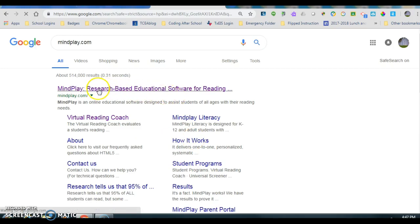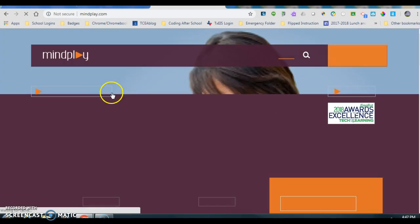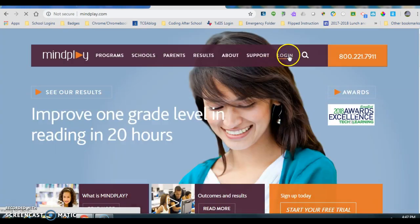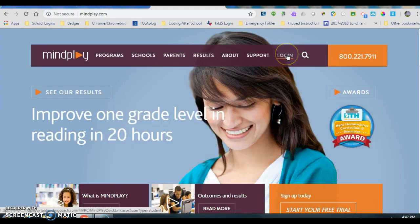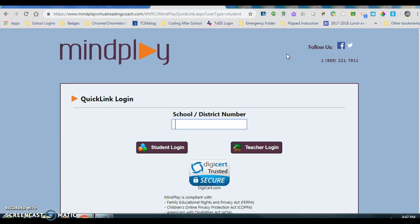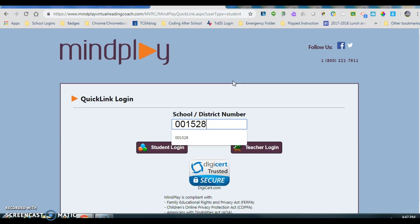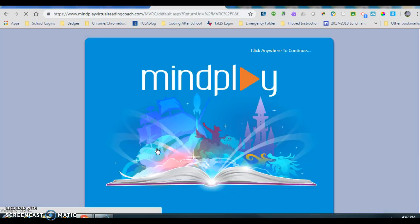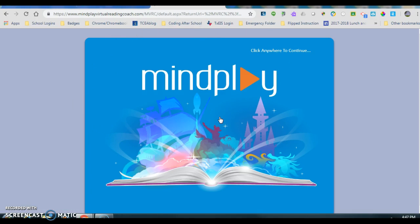I'm just going to click on the first link I come to. I'm going to find their login link. Our school district number is 001528. Then I'm going to click on Student Login. I can click anywhere in the blue screen.